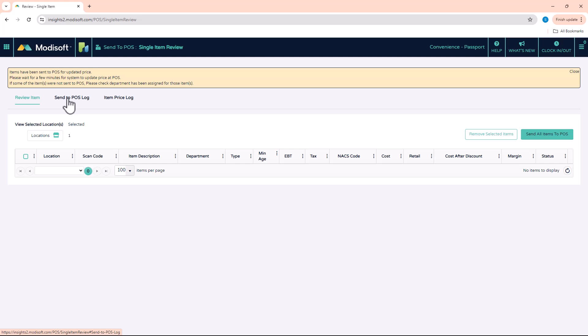For the Modisoft register, all you have to do is just give it a couple minutes, maybe about one or two minutes, and then just scan the item and it should be good to go and you should see that update.